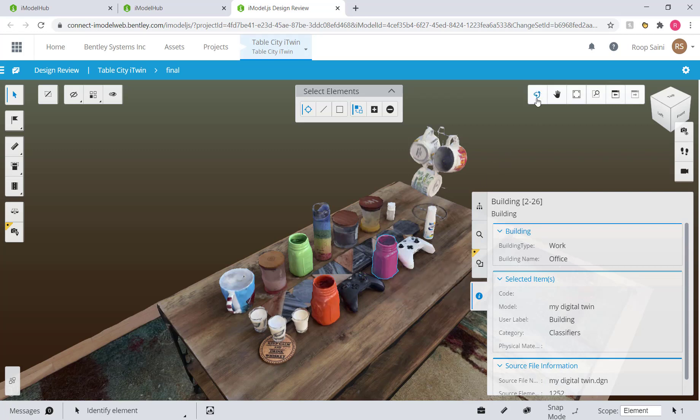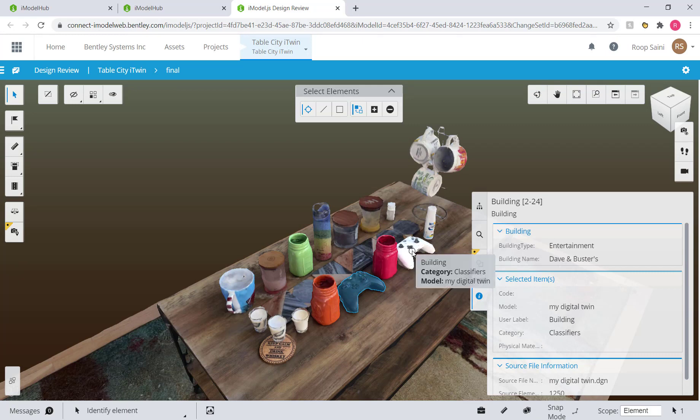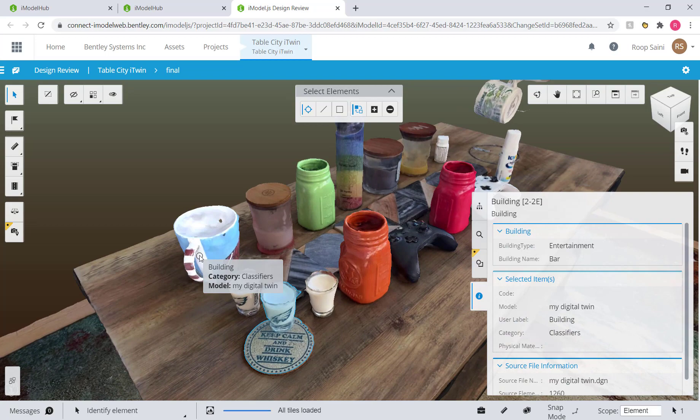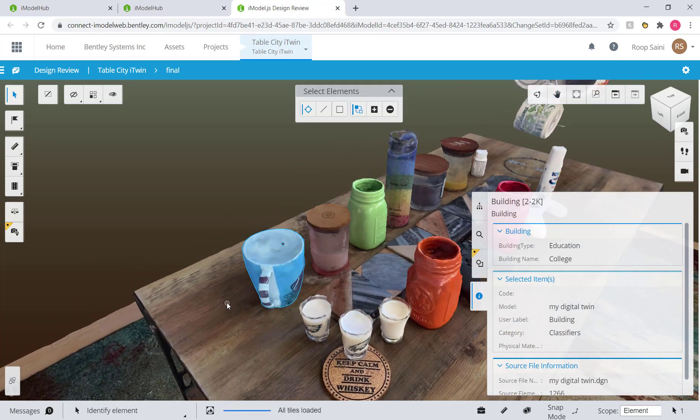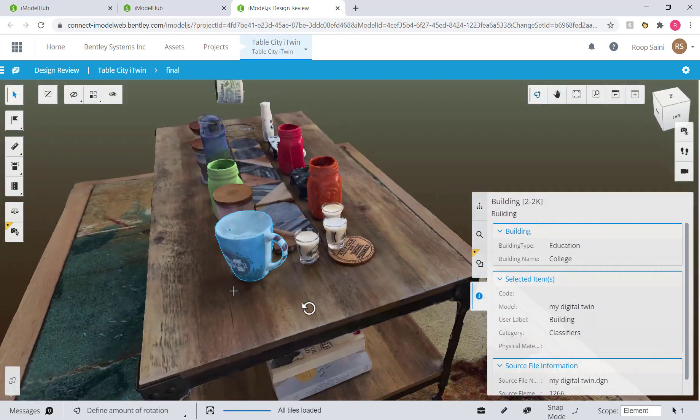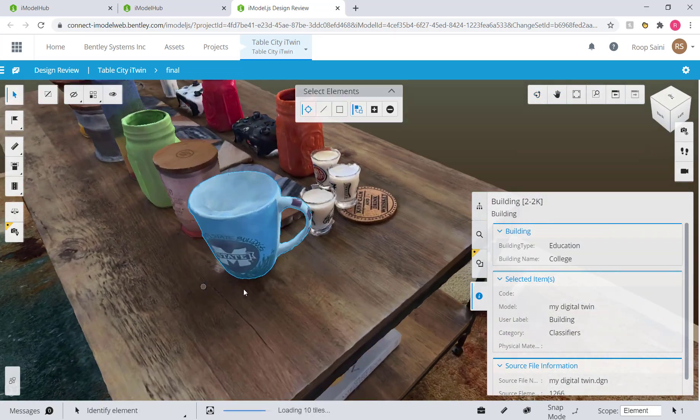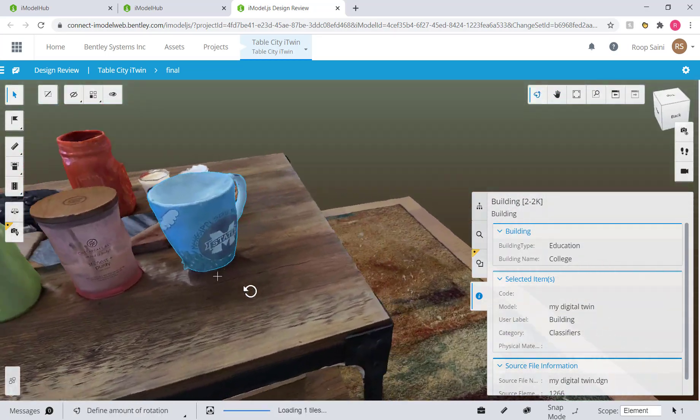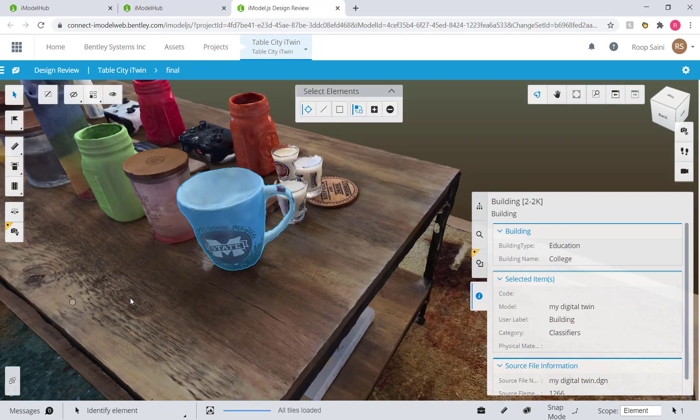Let's check out our GameStop. You can see the properties change when I switch to the element. And then the Dave and Busters. We got our bars over here. And what I want you to pay attention to here is the detail of the data first off, and also the selection.